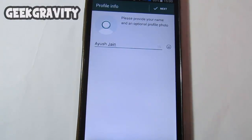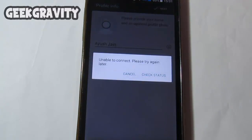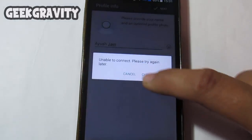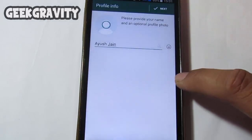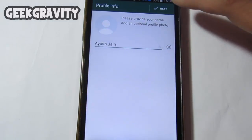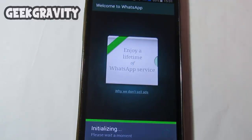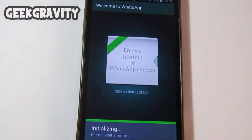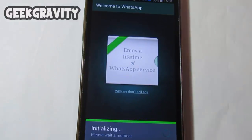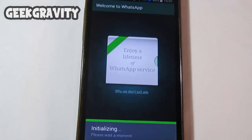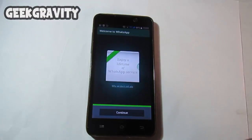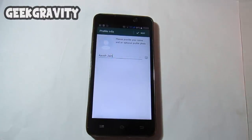As you can see the installation process has begun. Enter your name and you can set the profile picture. Click Next and you can see that the installation process has started. Let's wait a few minutes for WhatsApp to install. Now our WhatsApp has installed — click on Continue.